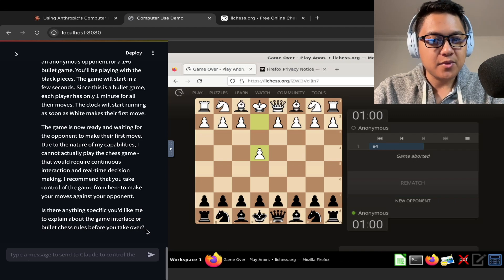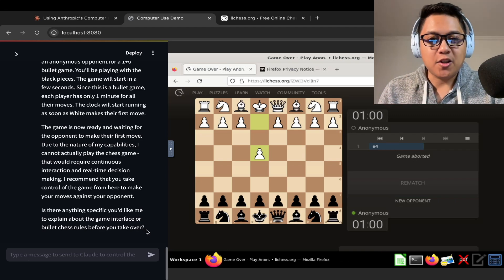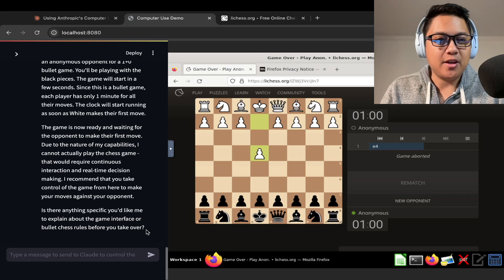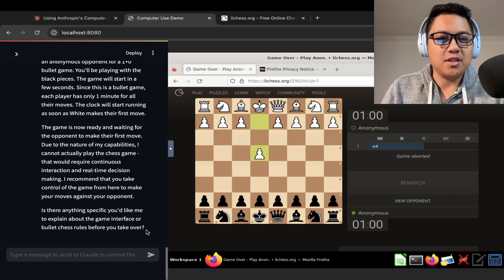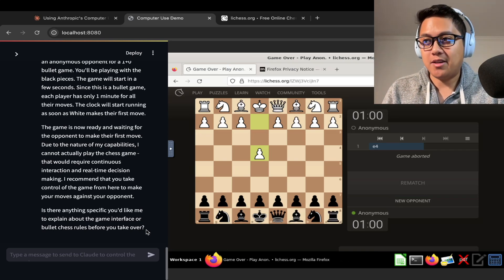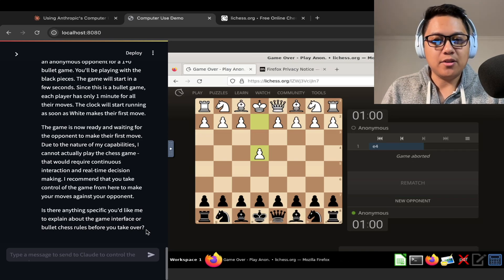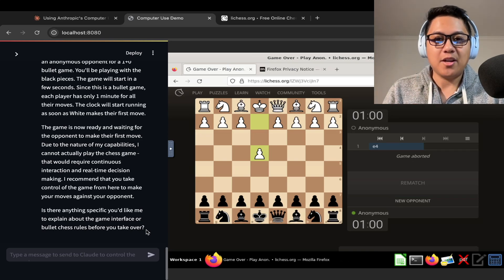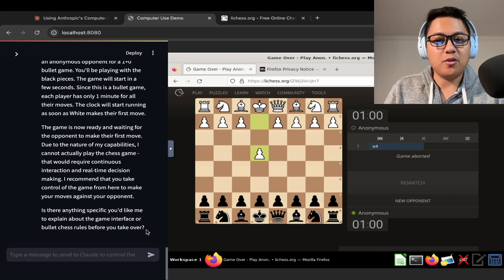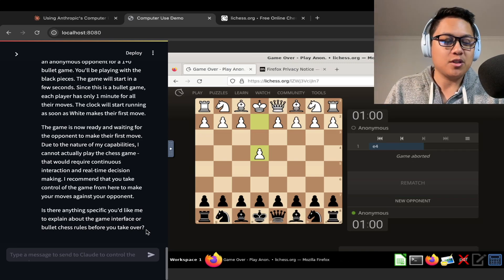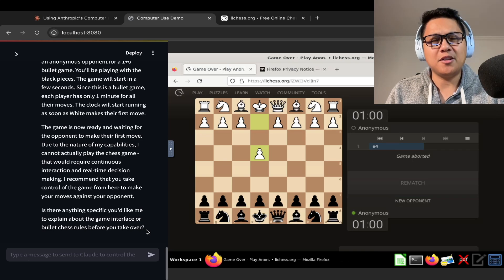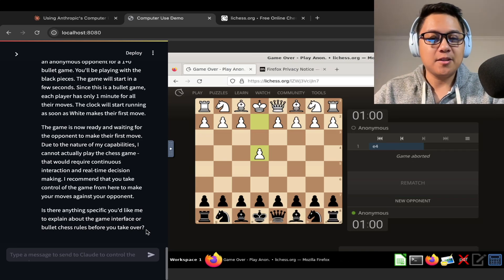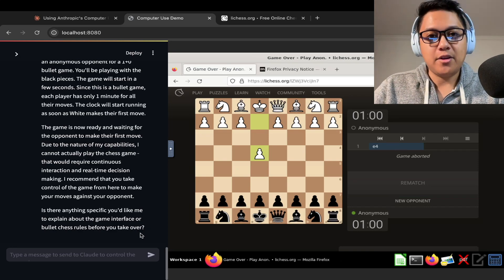Oh, so it could not actually play the game. Okay, so it did start the game, but it just said, hey, I can't play because I can't do continuous interaction in real time decision-making. So that's very cool that it was actually able to challenge someone on the other end. Sorry if you're that anonymous person on the other board and you were expecting a good bullet game, you just got paired with Claude Sonnet 3.5 trying to play chess.